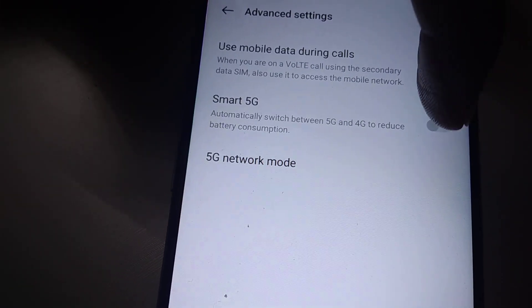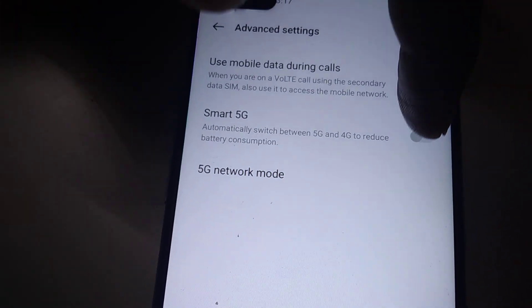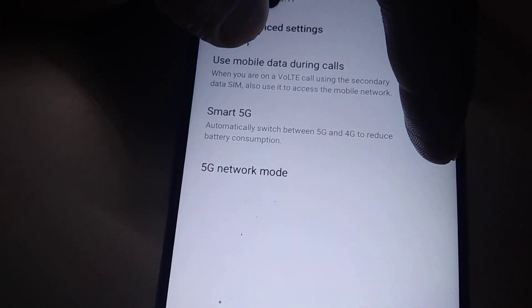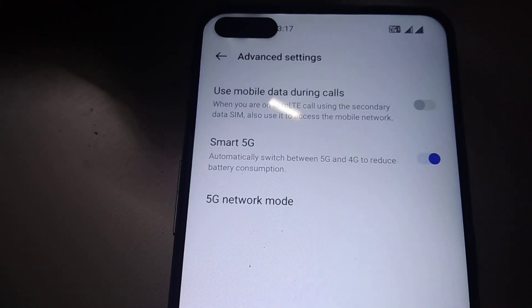If you want to enable the Smart 5G feature, you must simply turn this button on.